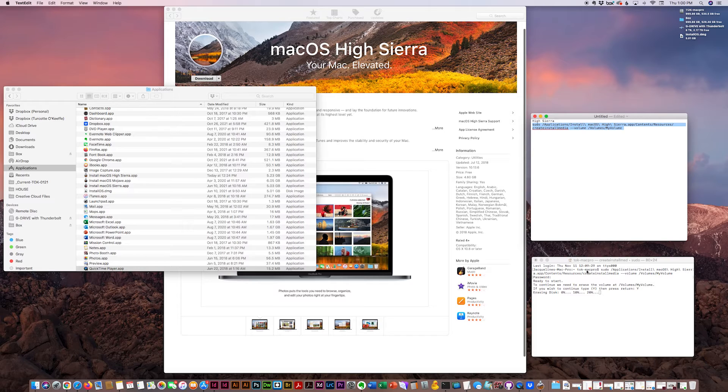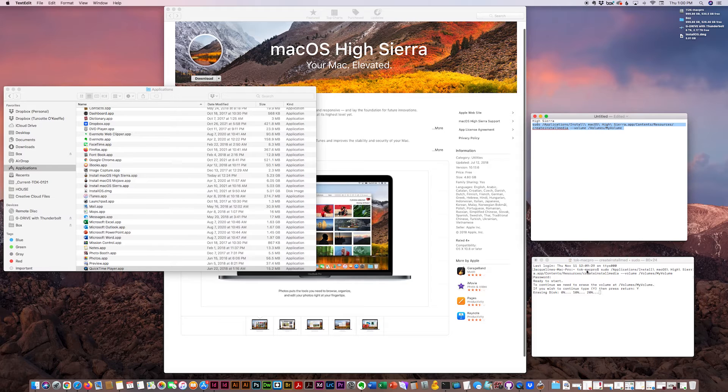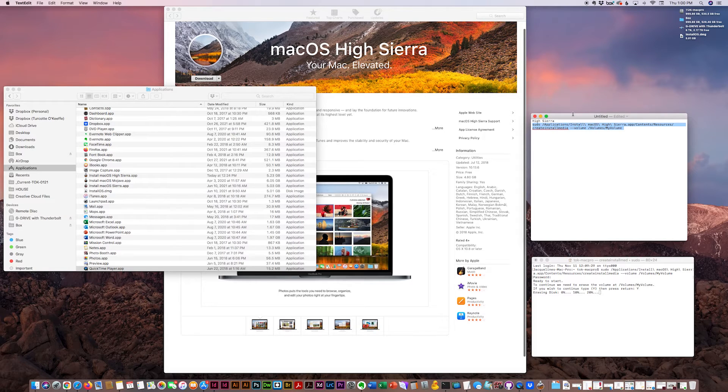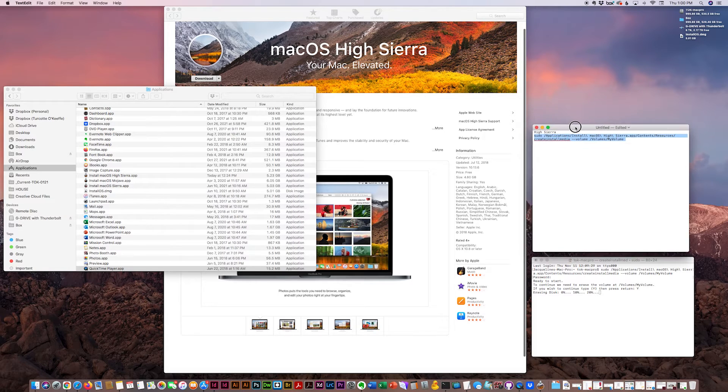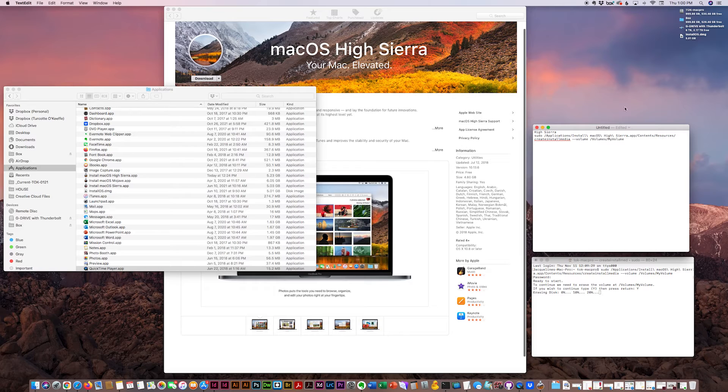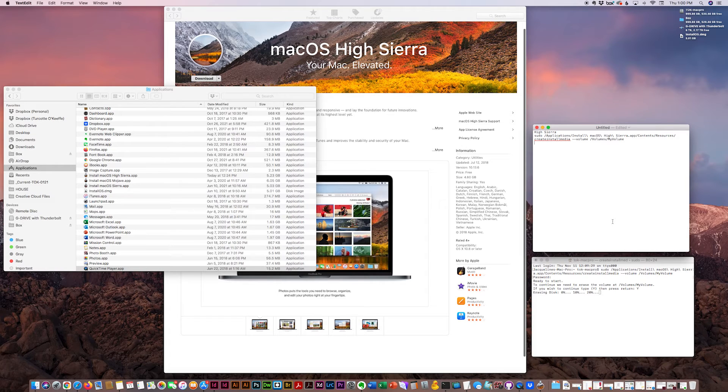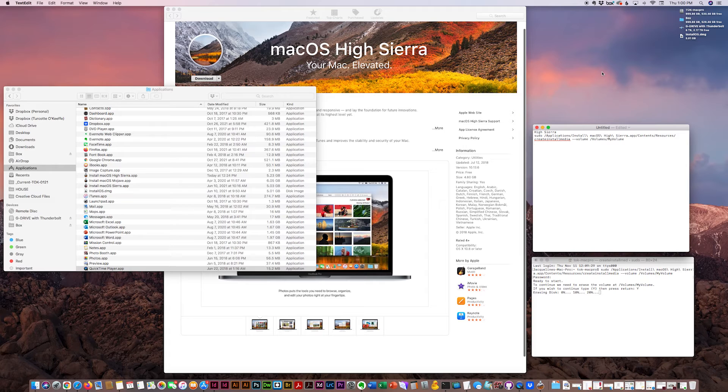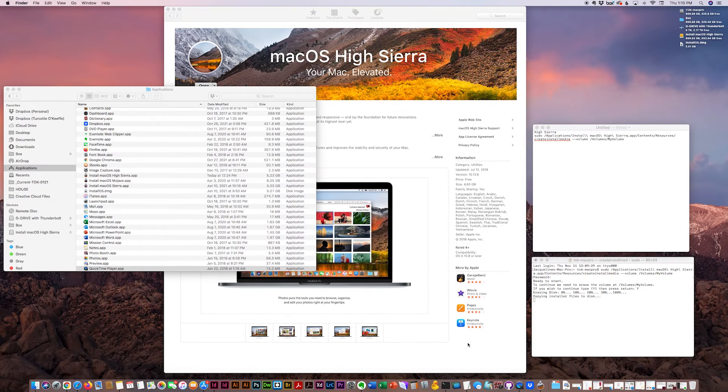And it'll ask you for your password again. So when it does that, you're good to eject it and use it wherever you need to. And I'll give you all the steps needed to complete this process. But you just hold down the Option key, start up your other computer, and it'll prompt you to install.